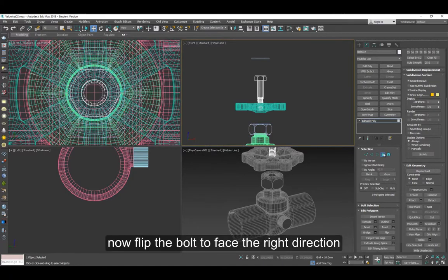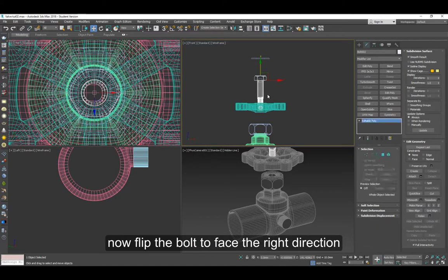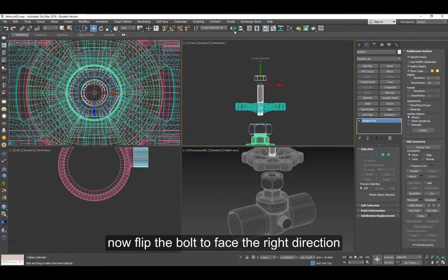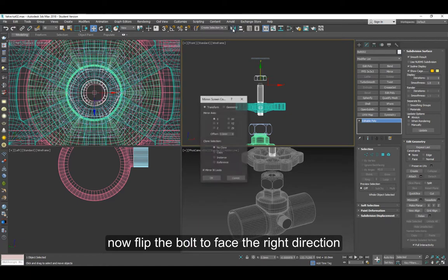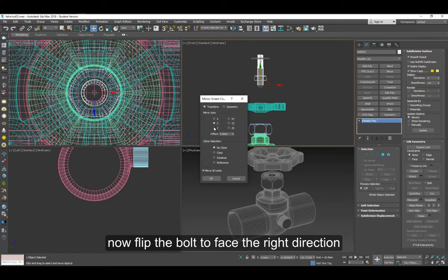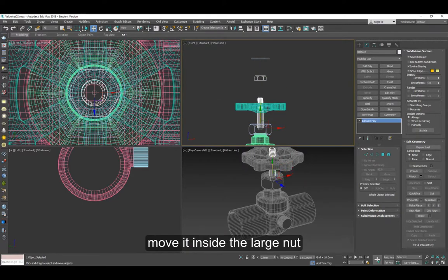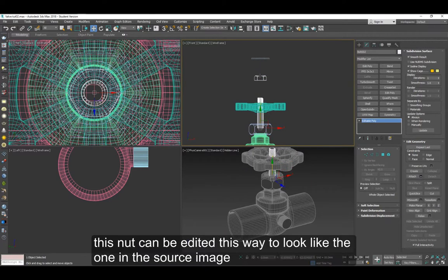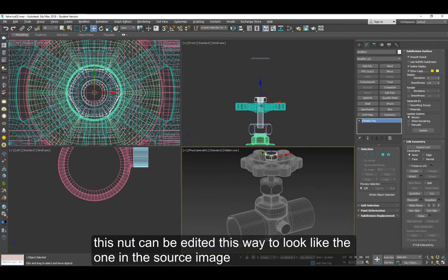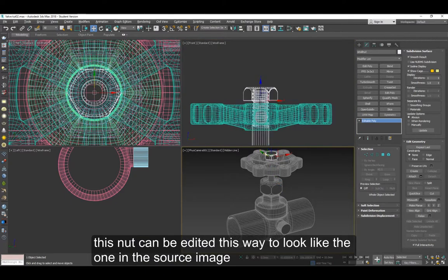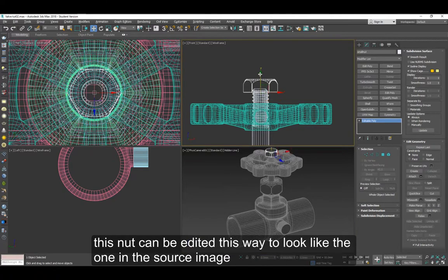Now we're going to flip the bolt. It's supposed to have the threads on the other side. Flip using Y axis and move it down.